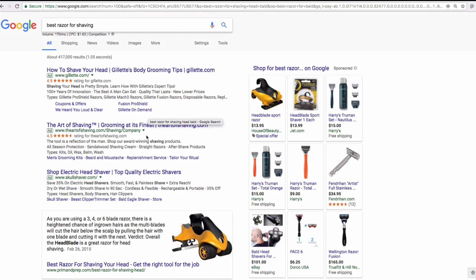A lot of people ask about how to actually find these keywords. It's a little tough — you do have to do this all manually, but I'll give you a head start and show you a sample. One thing I want to emphasize: I try not to out anyone's sites. However, because the shaving and razor niche has been a public case study for multiple sites, I feel more comfortable describing this process. So this is why we're doing razors.